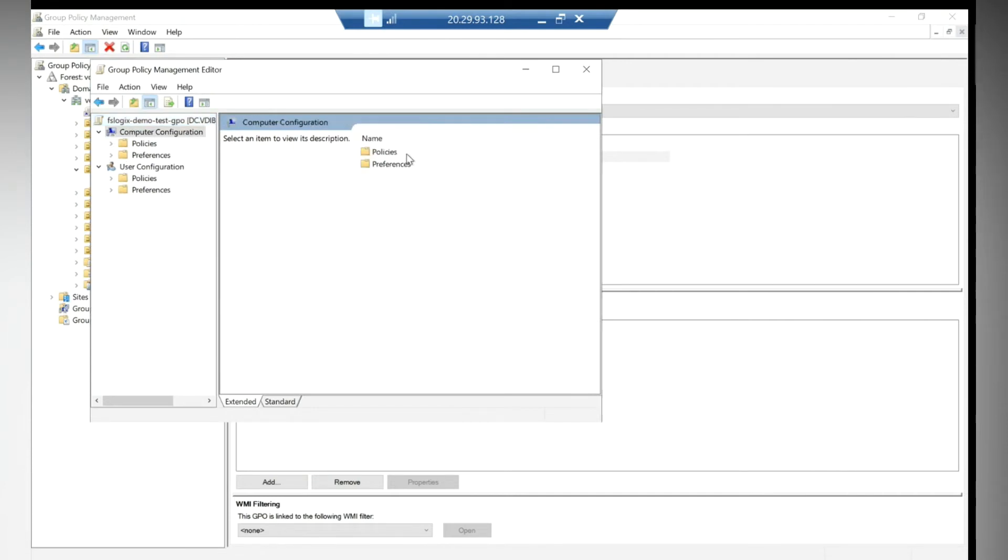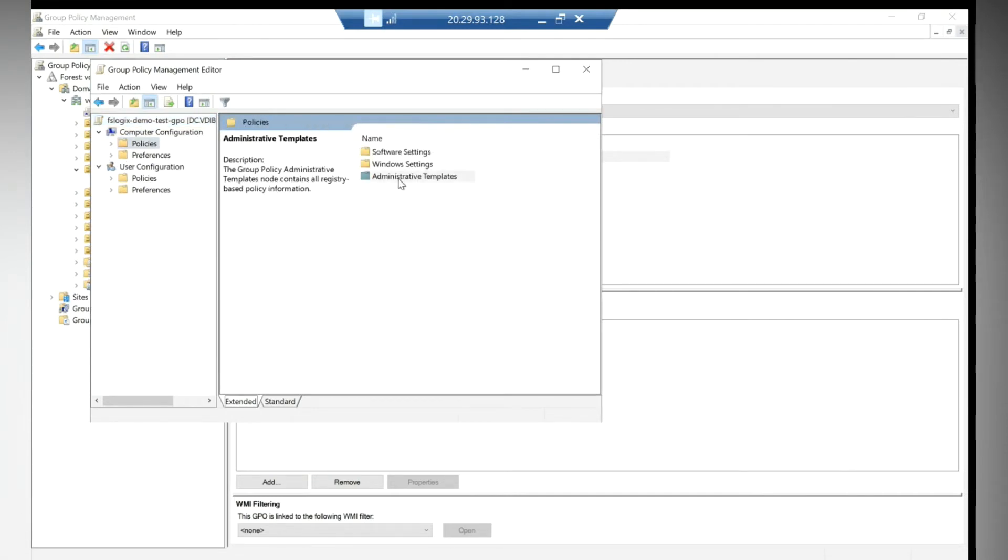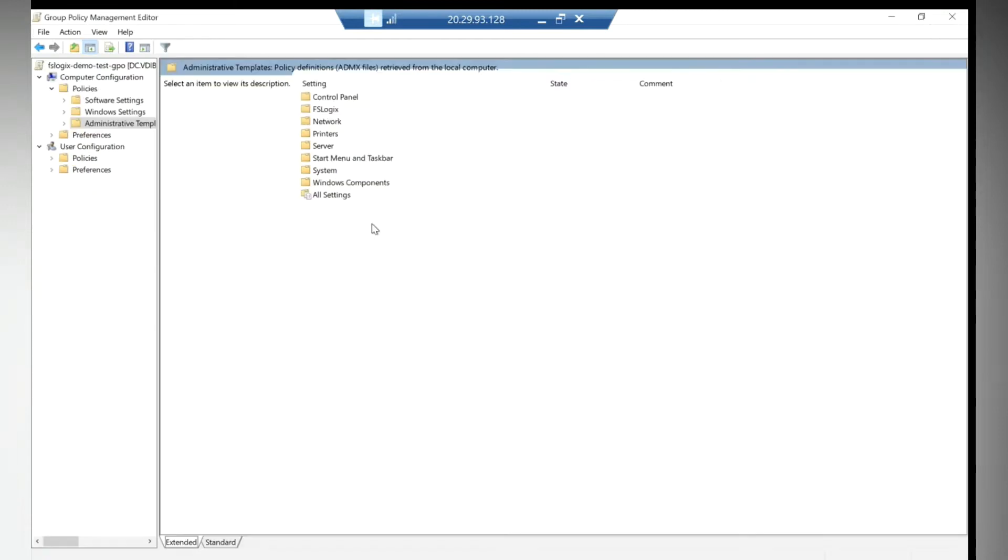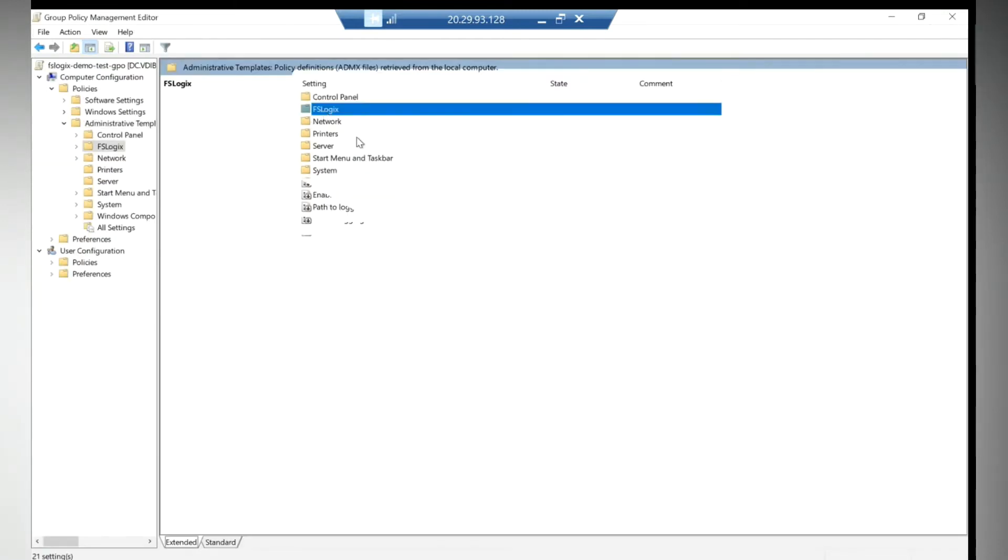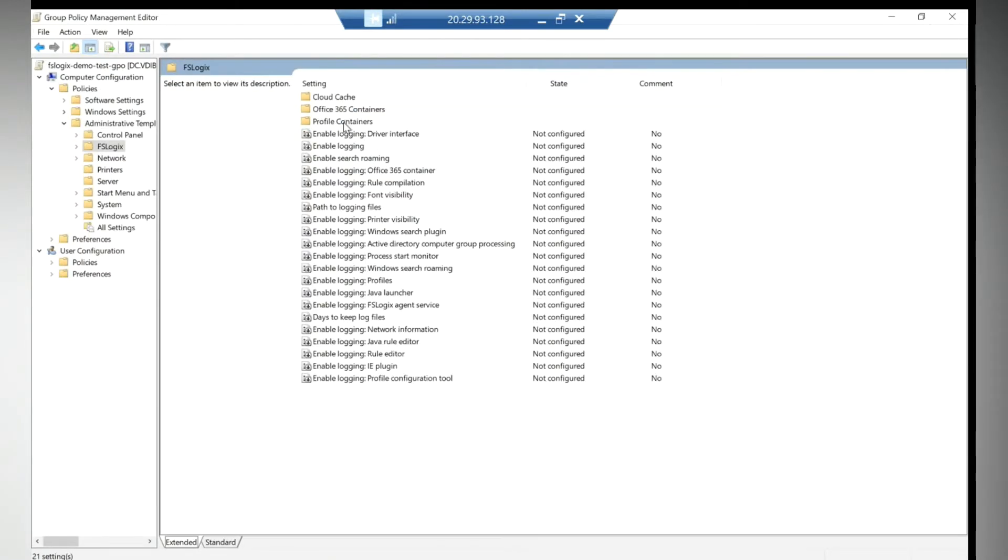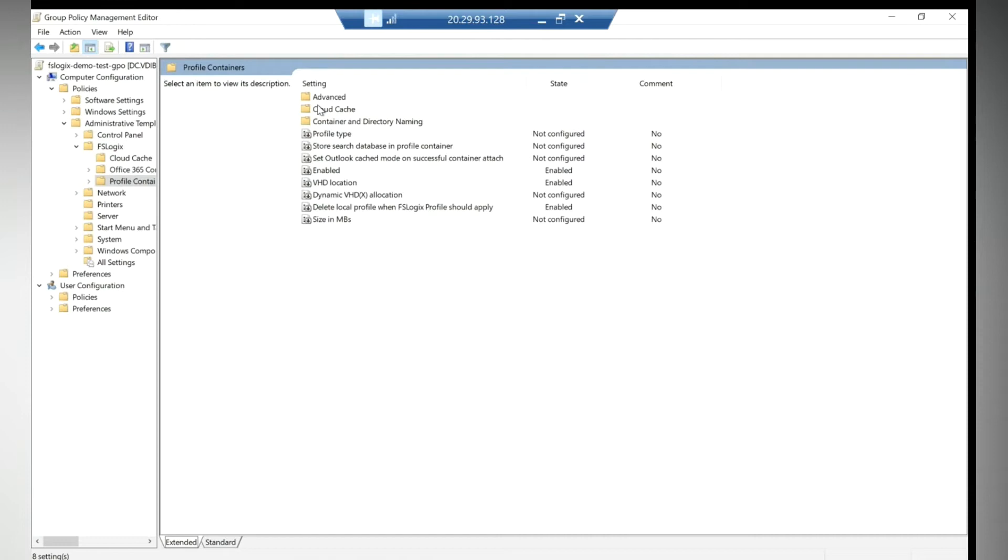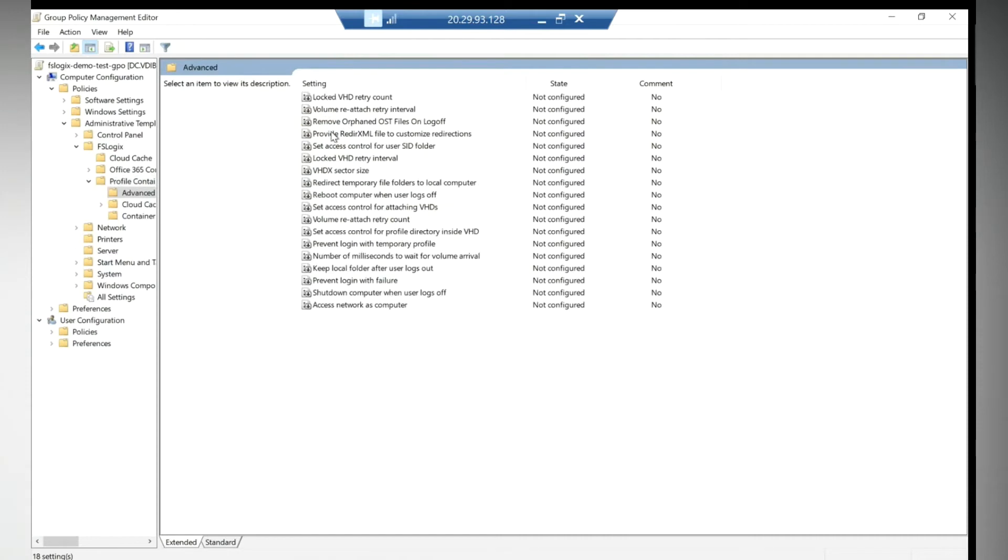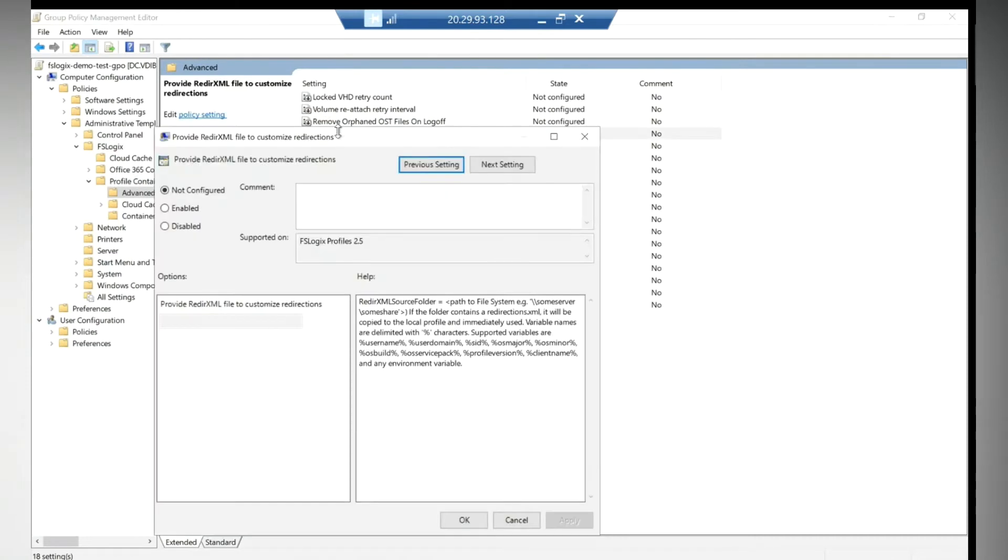Then go to FSLogix Profile Container, and Advanced. This time you need to go Advanced and you need to provide a redirect XML file to customize redirection.